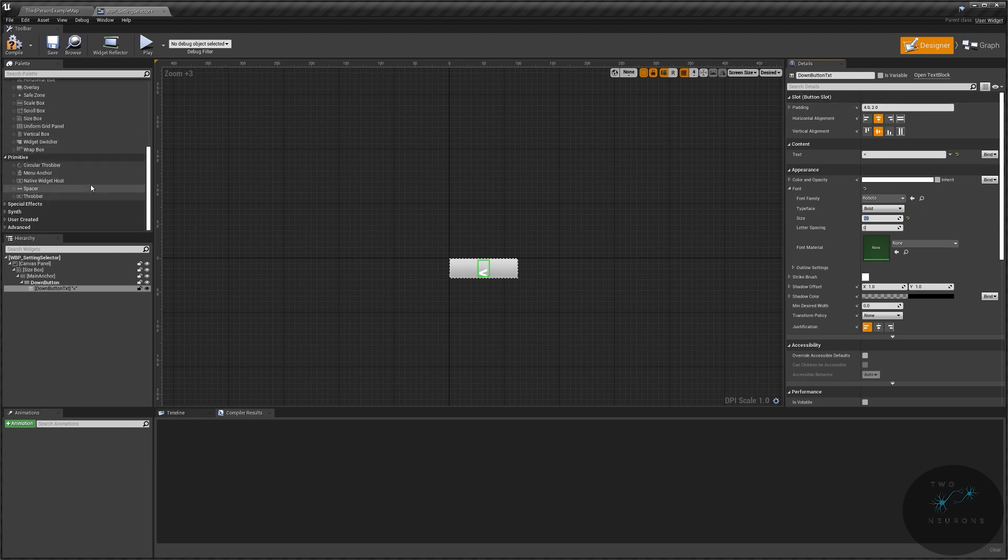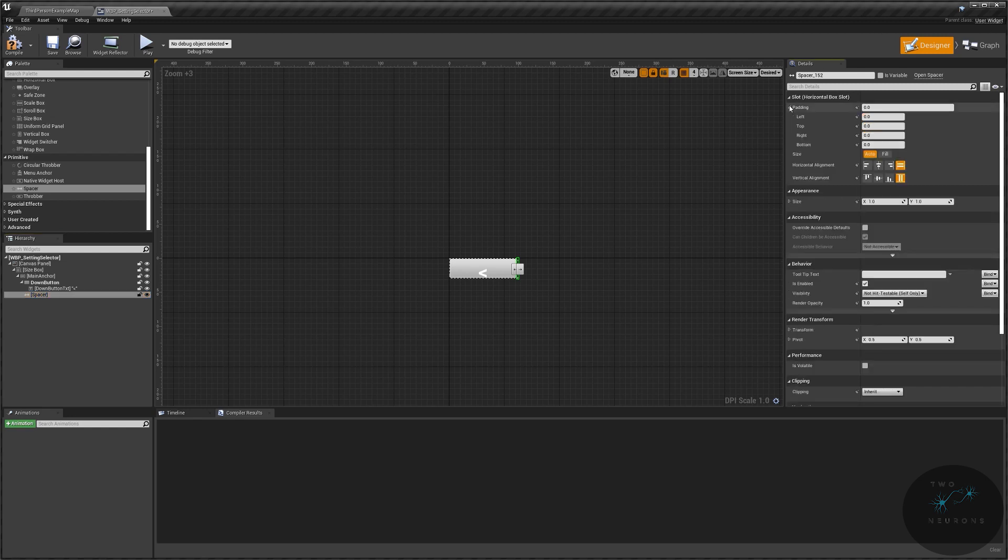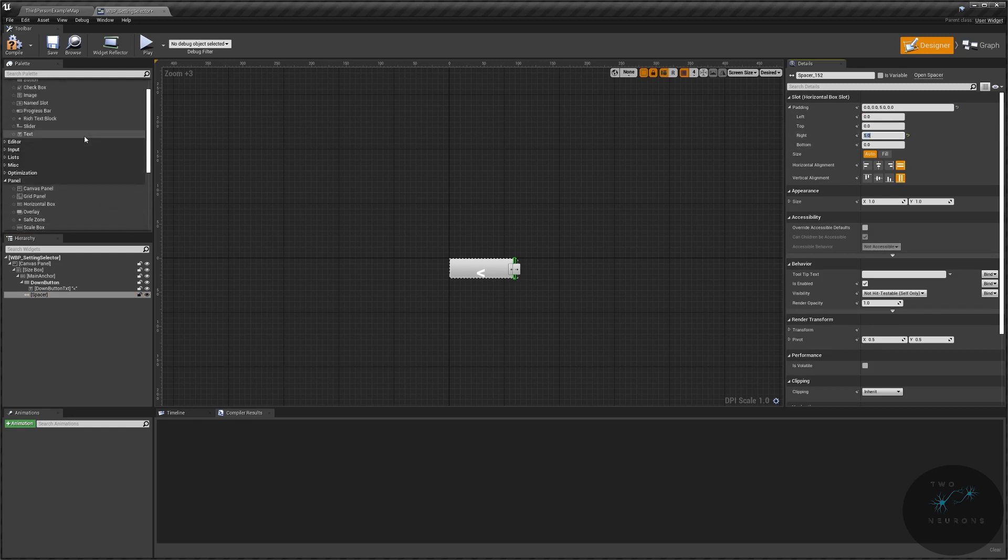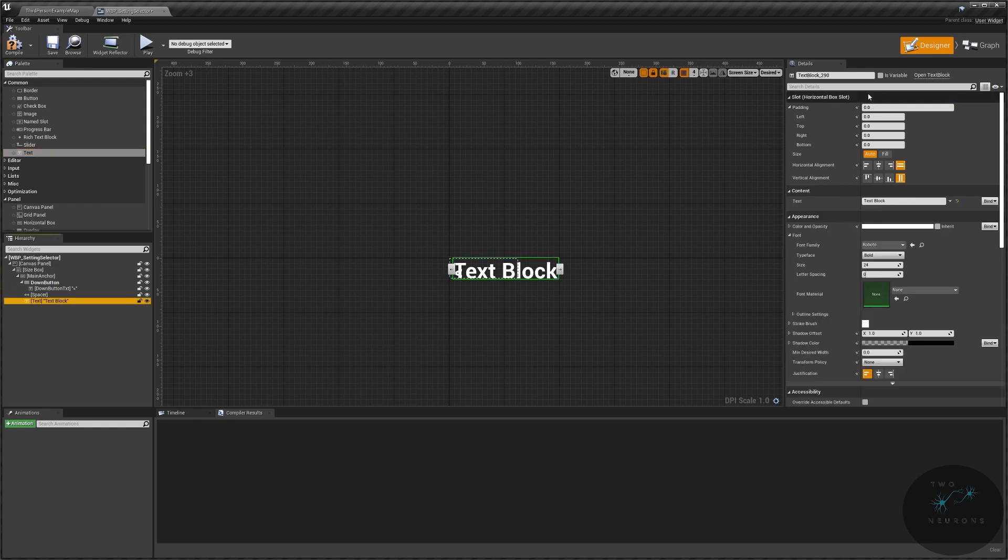Don't worry about the shape of it just yet. I'm going to grab myself a Spacer, drop that Spacer into the Horizontal Box. And I am going to change the Padding so that on the right we have a Padding of 5.